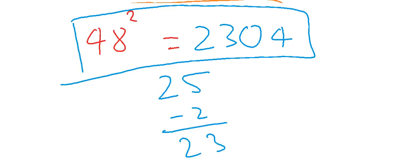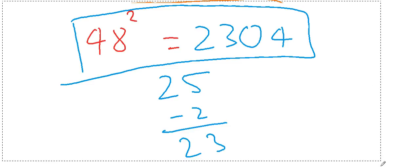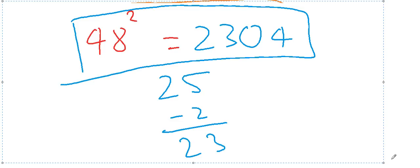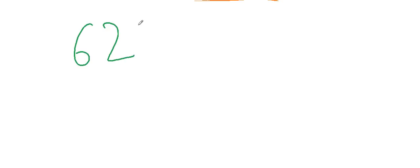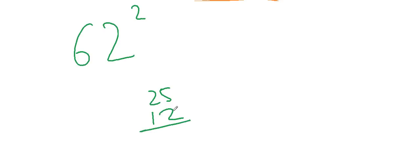We will be trying a few more examples of some bigger numbers. I know that you know the square of 12, so I am taking the number 62 squared. The difference is 12, so you add 12 and 25. What you get is 37, so you write 37 here.